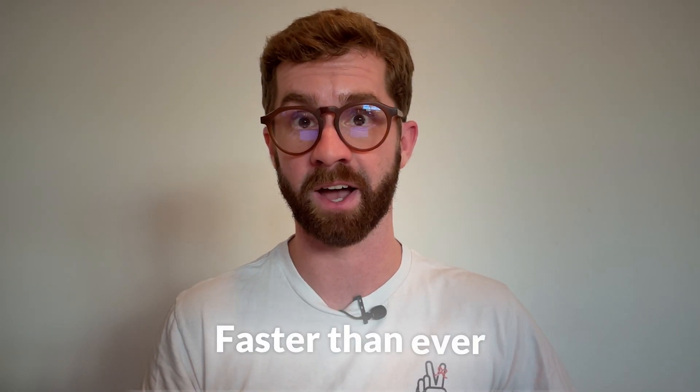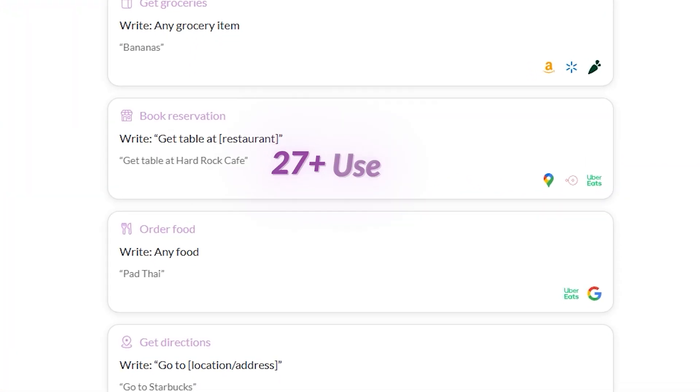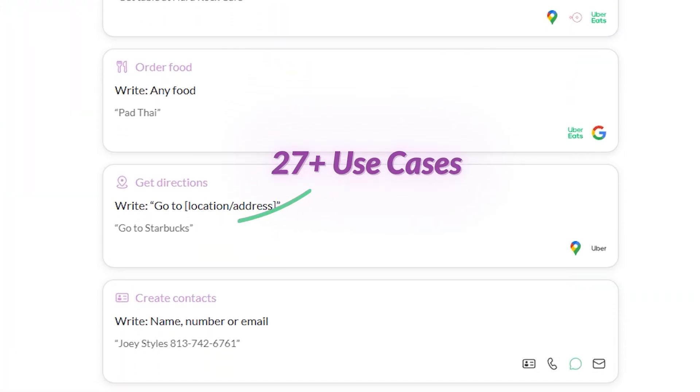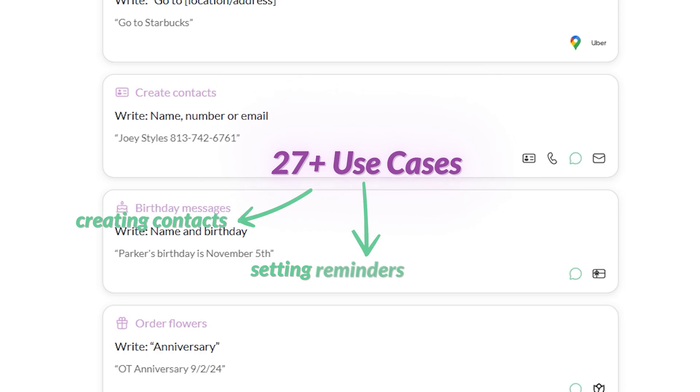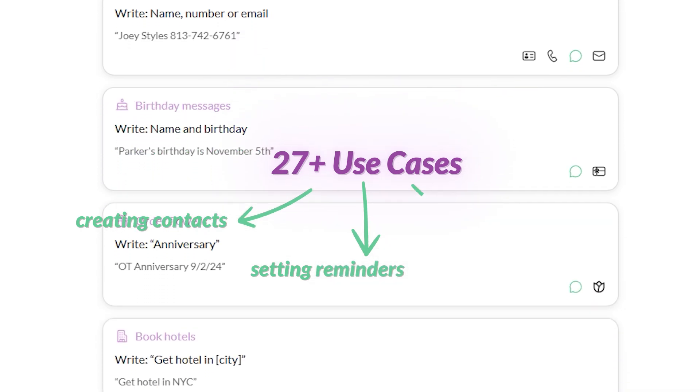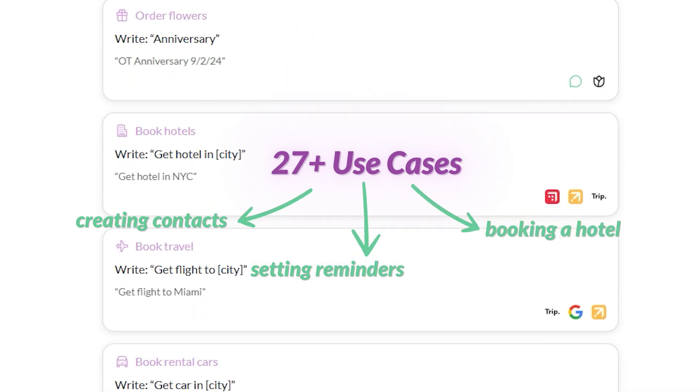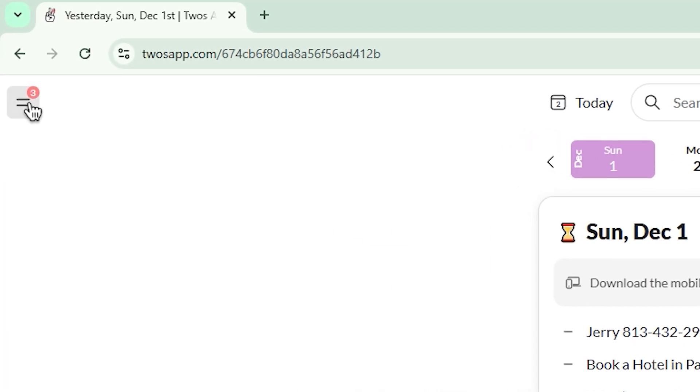With Pals, Twos helps you get things done faster than ever. Currently, Pals supports over 27 different use cases, from creating contacts to setting reminders and even booking a hotel while traveling. You can see all of the different use cases by tapping on your side menu and then clicking on Pals.